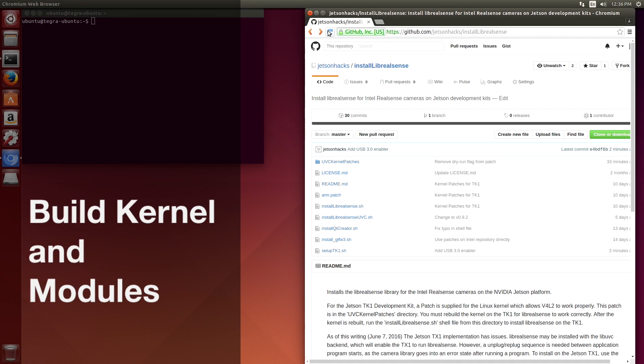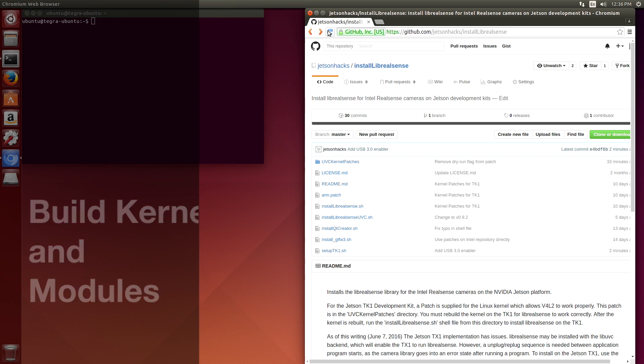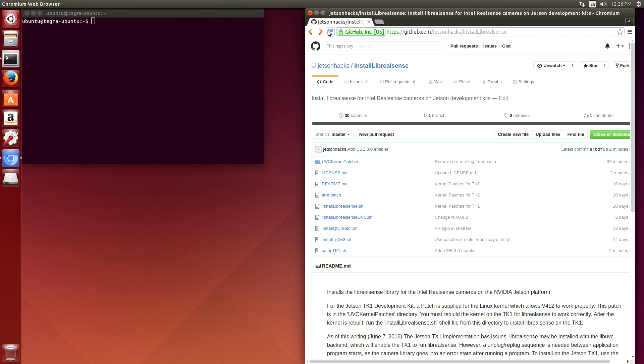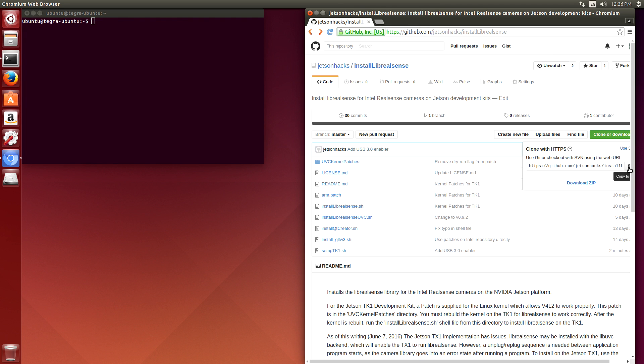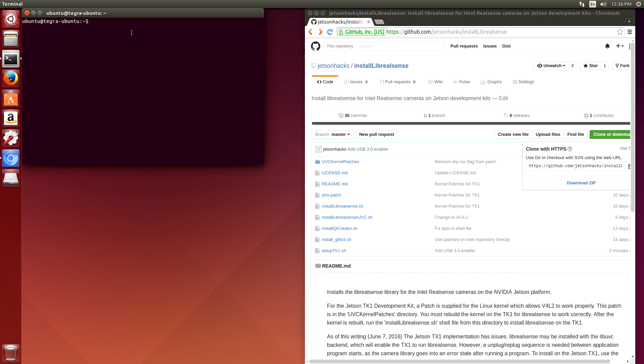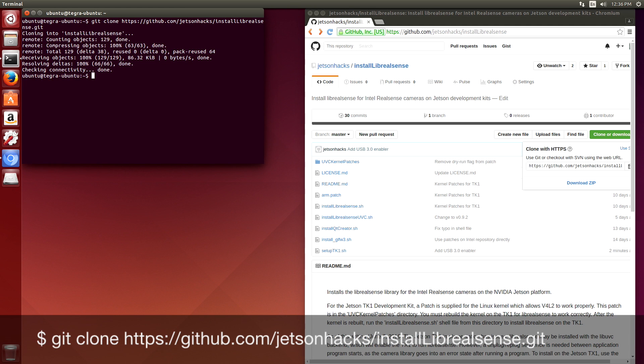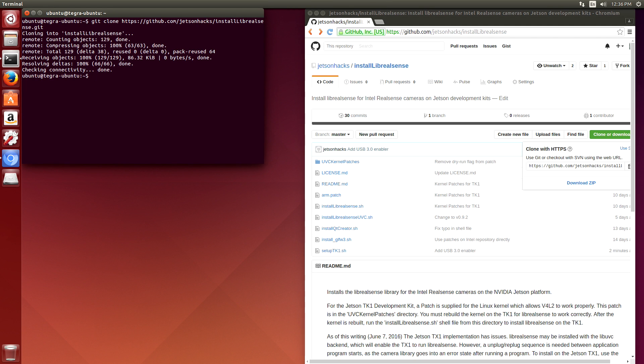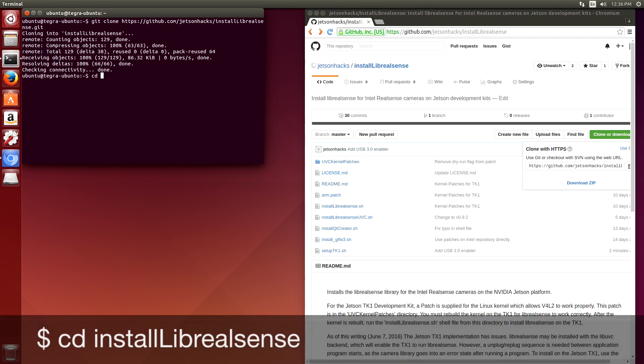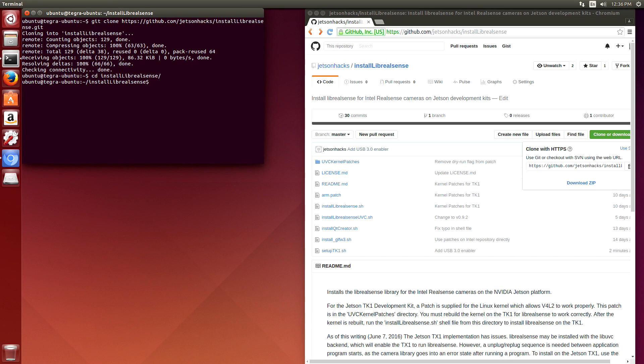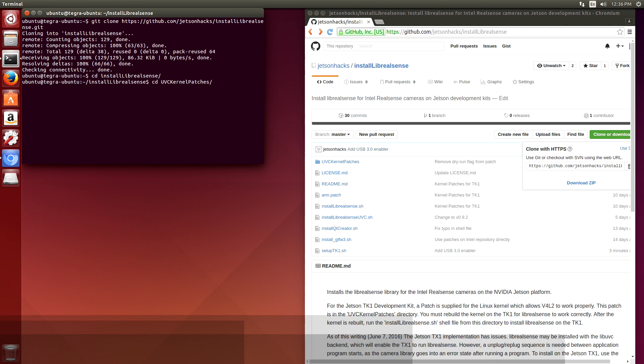Let's go to the install LibRealSense repository on the JetsonHacks GitHub account, and we'll clone the repository. Git clone. Let's switch over to that repository. Let's work on modifying the kernel and module first.